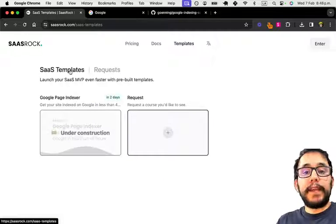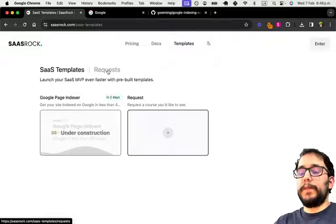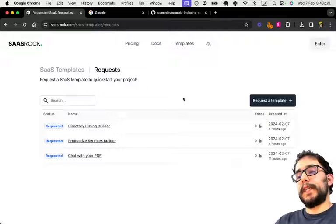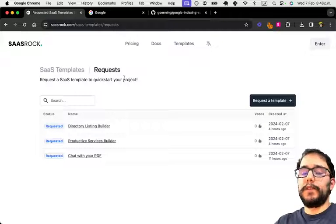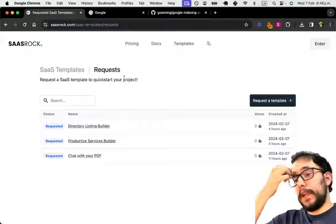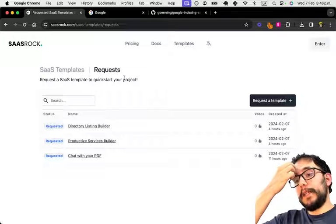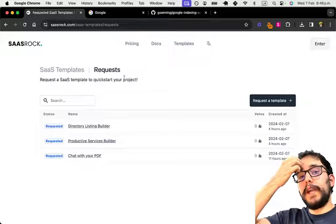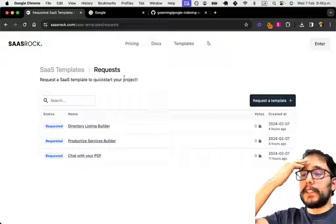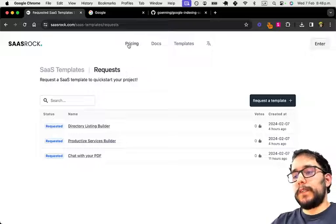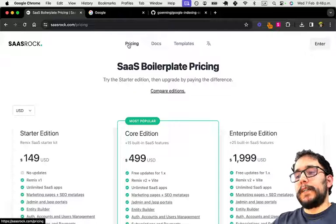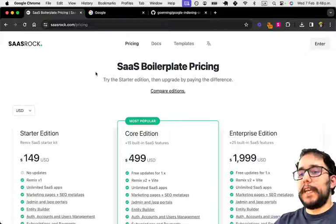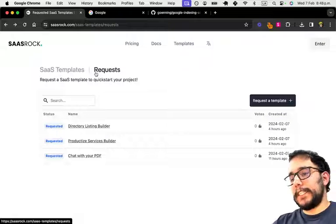If you have any SaaS idea that you want me to build, you can go to requests and submit your idea here. Templates will be available for core and/or enterprise customers. You can see the pricing at the slash pricing page.